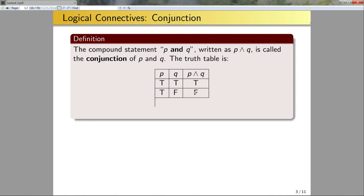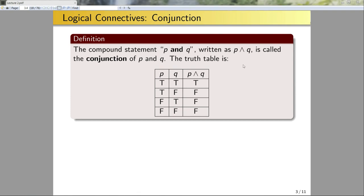The remaining entries are: true-false gives false, false-true gives false, false-false gives false. When building these logic tables, I use a pattern: start with P being true and switch between Q being true and false, then consider P being false and switch between Q being true and false. Later in this lecture, I'll show how that pattern generalizes when you have more than two component statements.